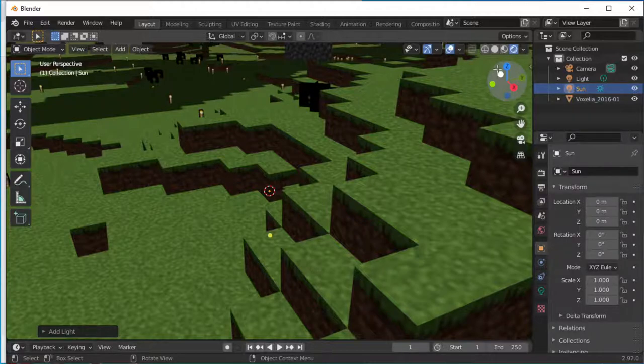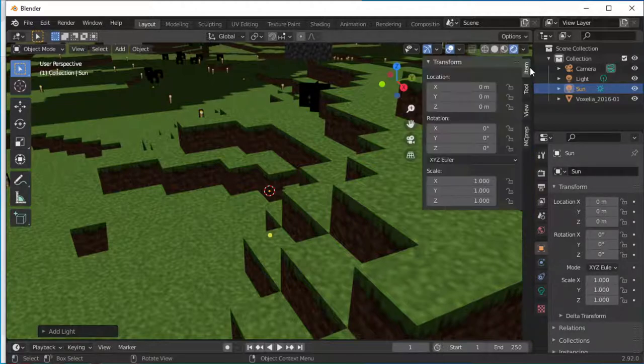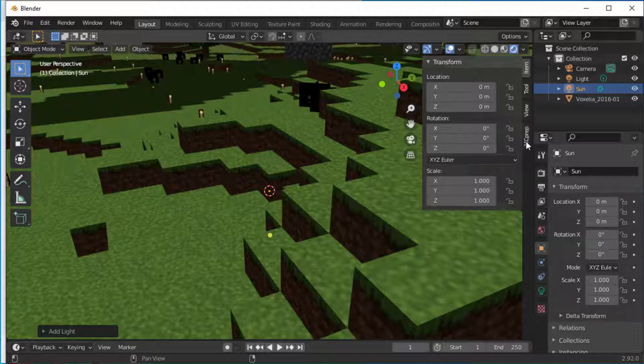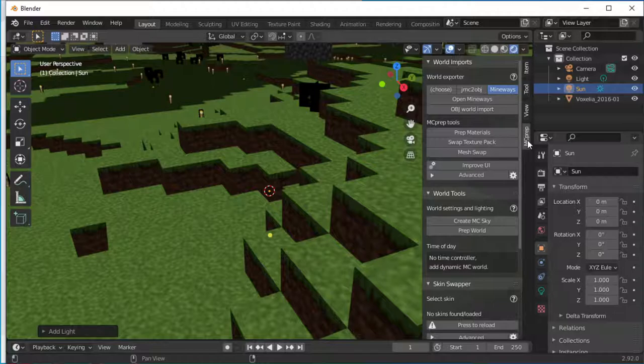So what you do is come over here and not to this guy but just a little bit to the right, you can see that arrow there. If you click that arrow, it pops open and you can see MCPrep right there as an add-on.